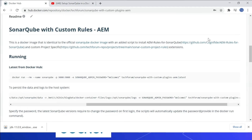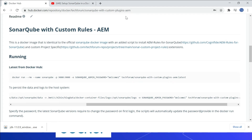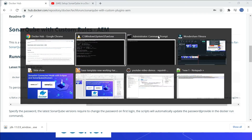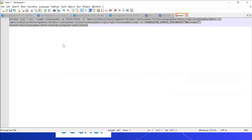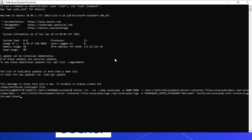Let me quickly start the SonarQube server with the Docker image. I'll execute the command: docker run sonarqube, port 9000, enabling the required mount points for data and logs. I'm using WSL to execute this command, specifying the mount point and setting the admin password as 'welcome1', along with the image name.